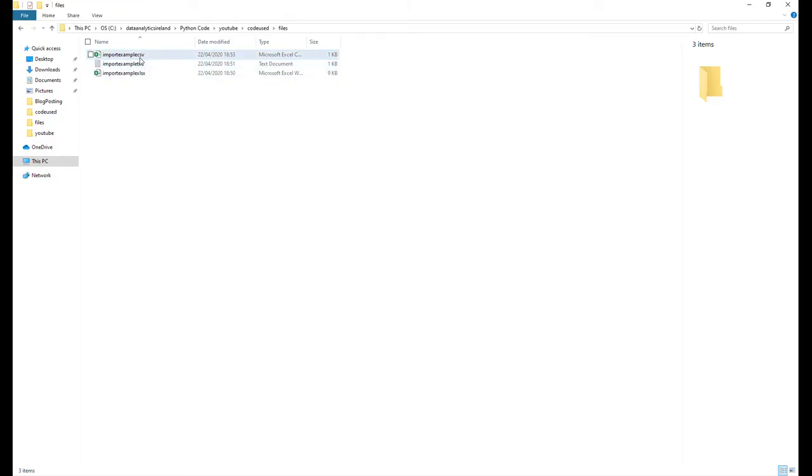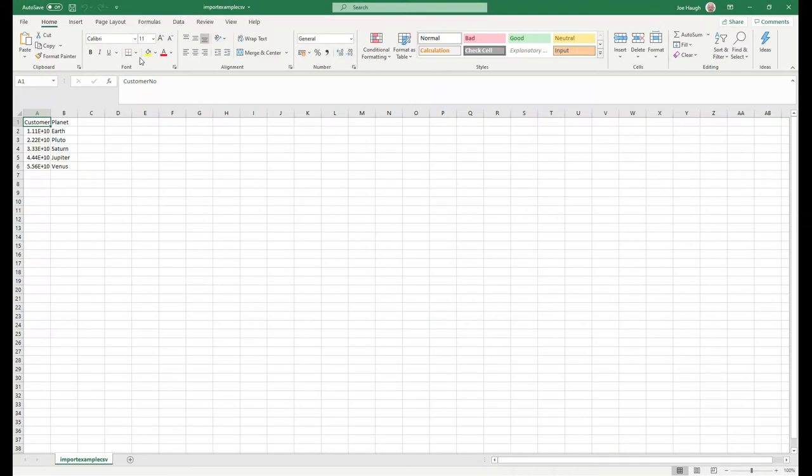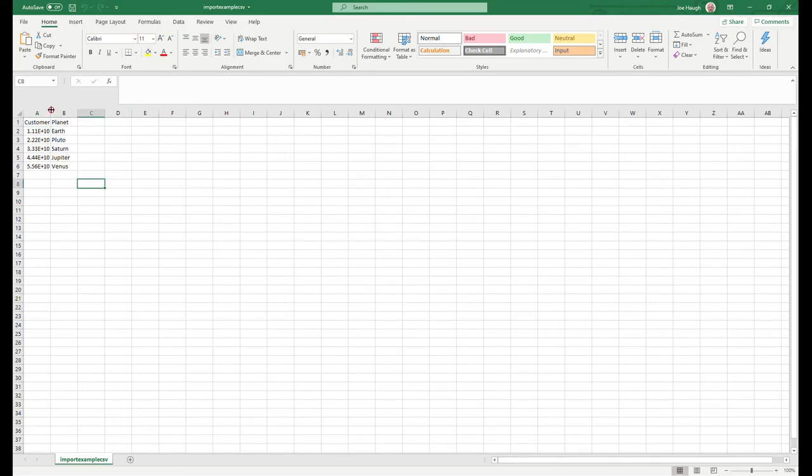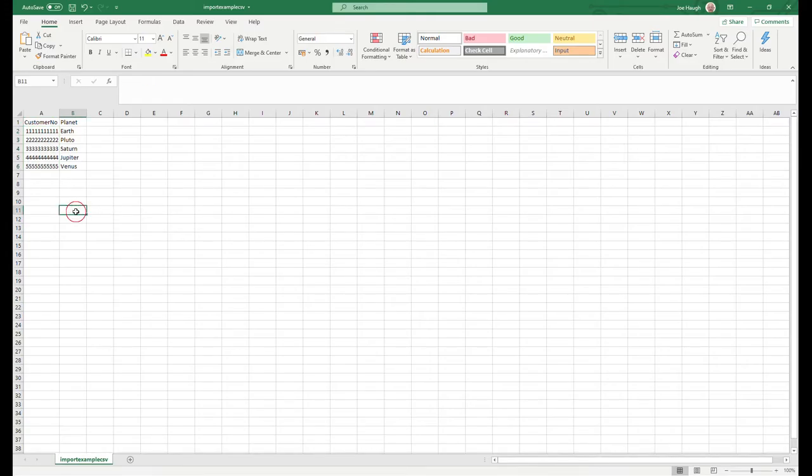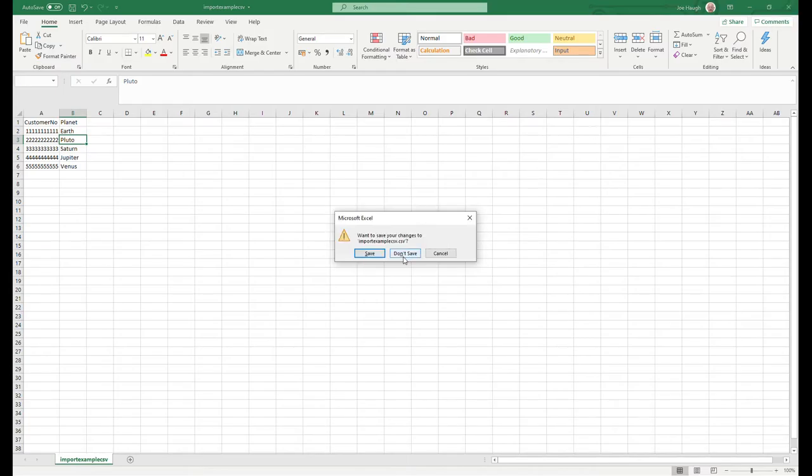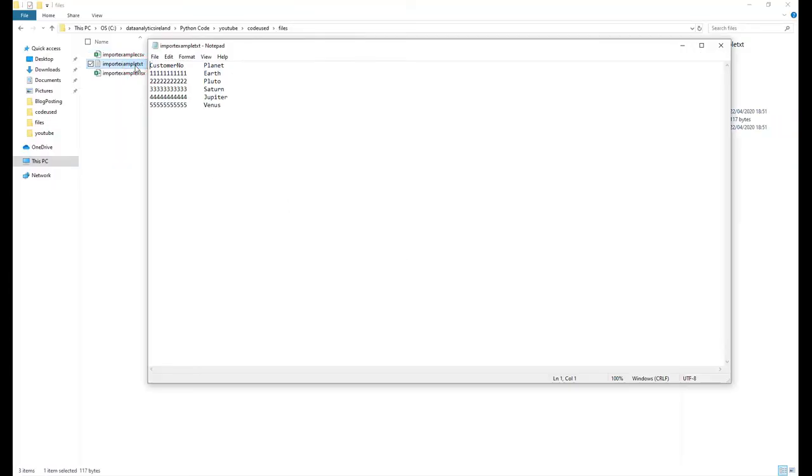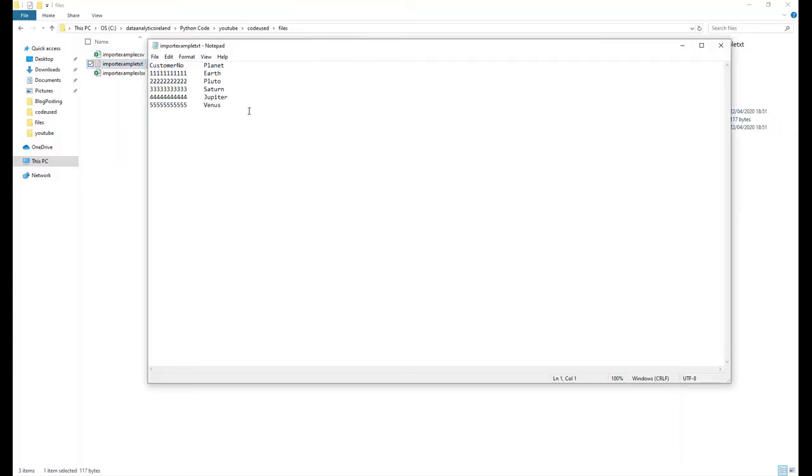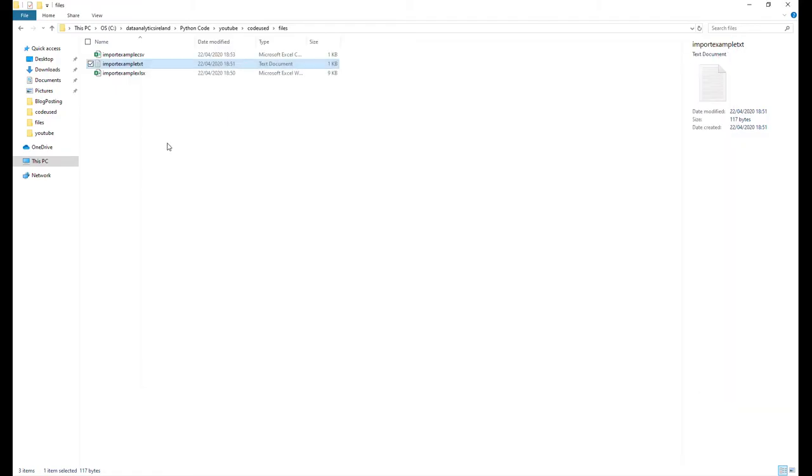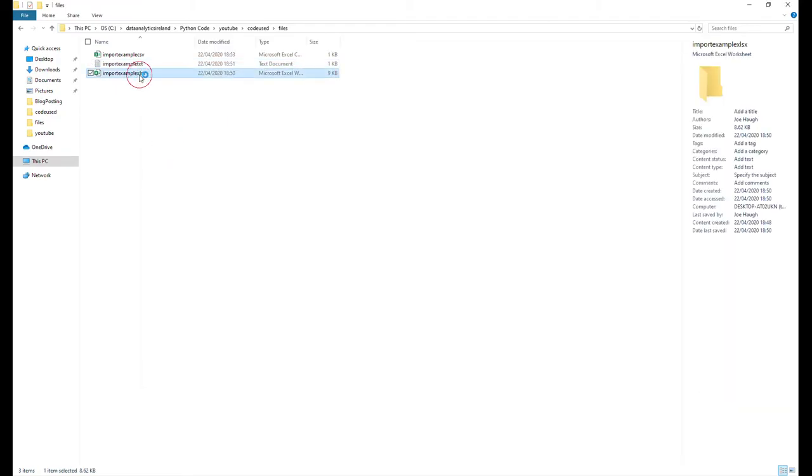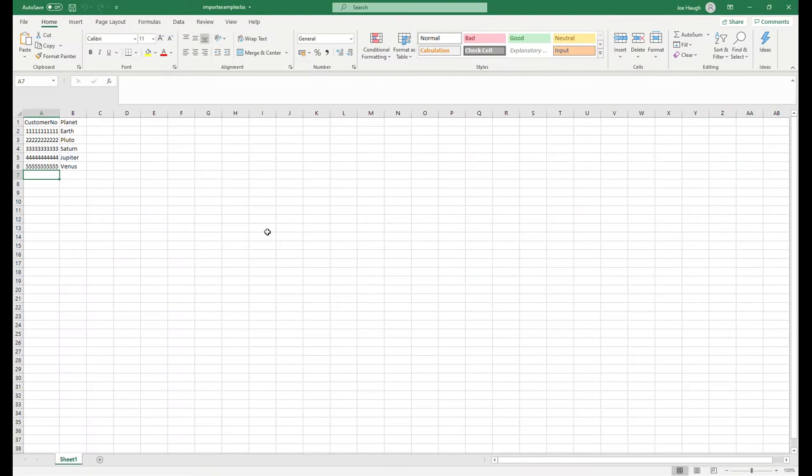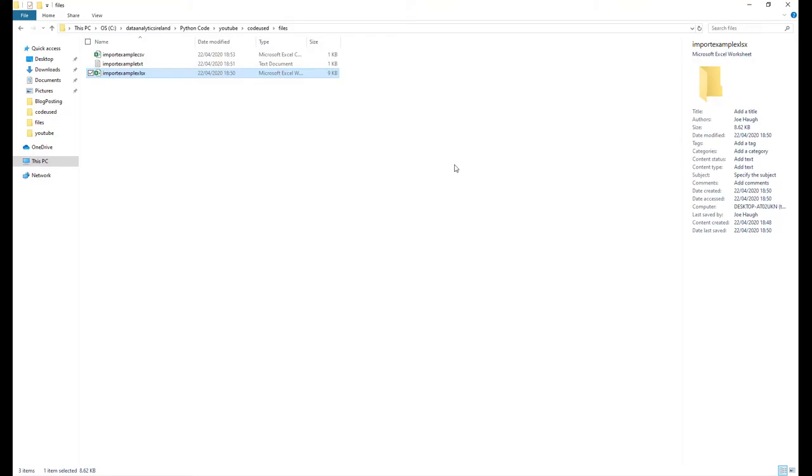Just to show you this quickly, so customer number with all numeric data and then the planet which is different planets and their names. And then obviously we have a text file, same again, and then XLS I'll do for completeness as well.